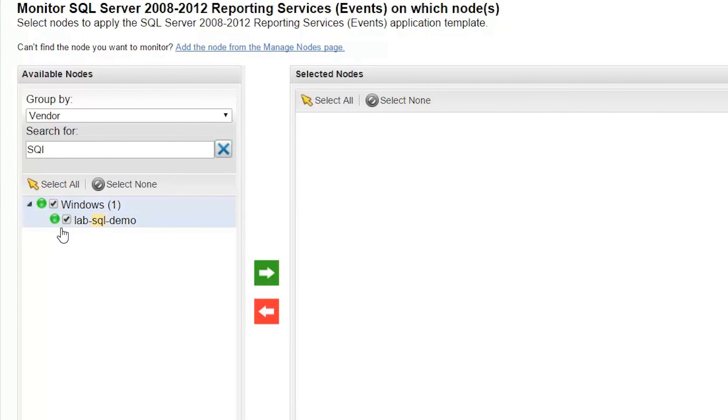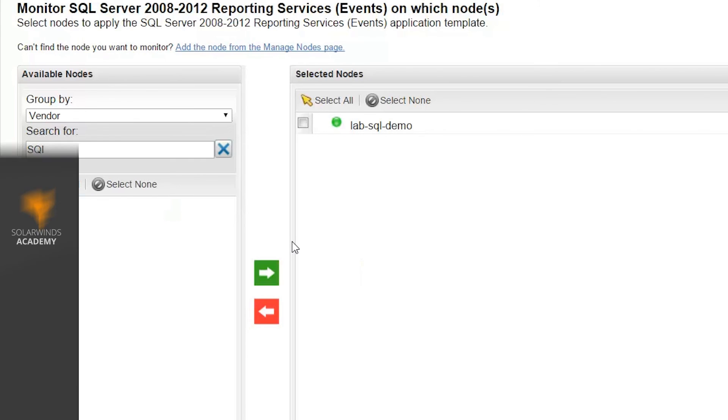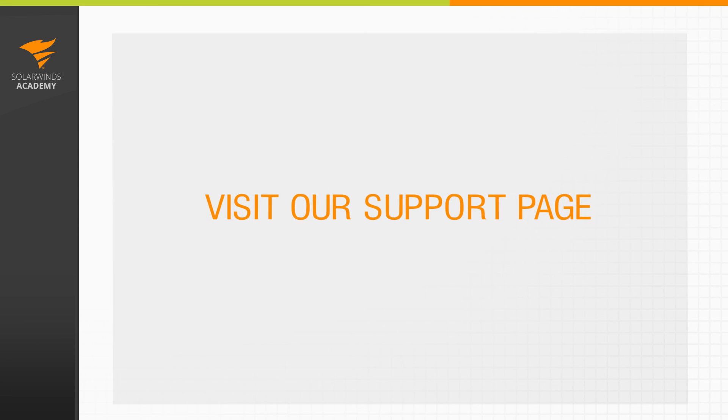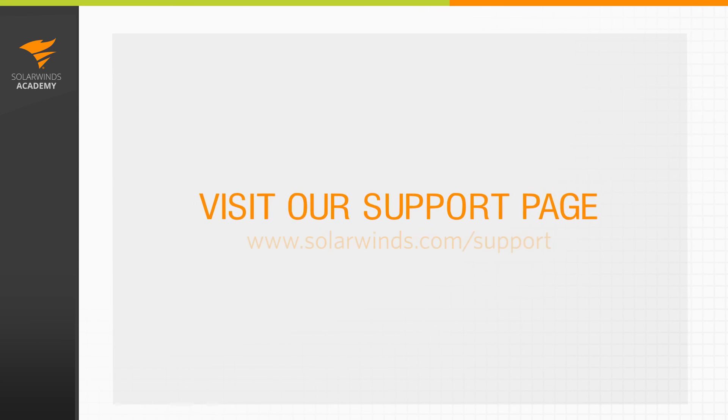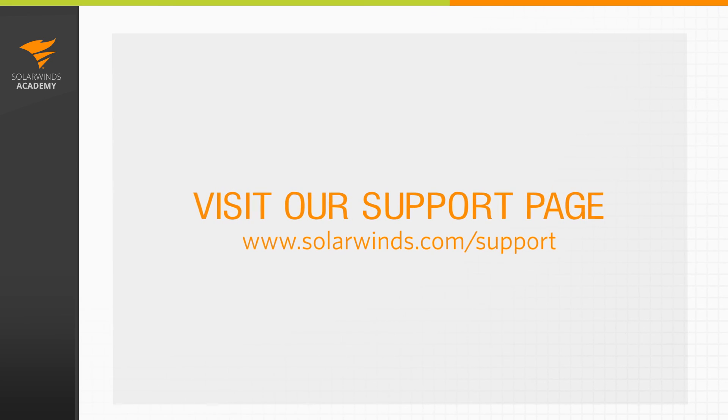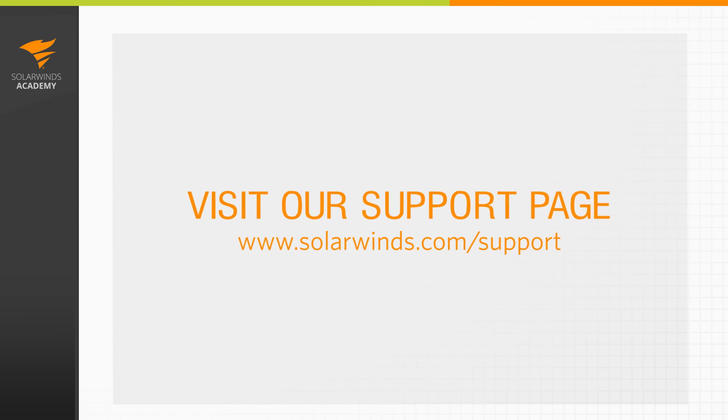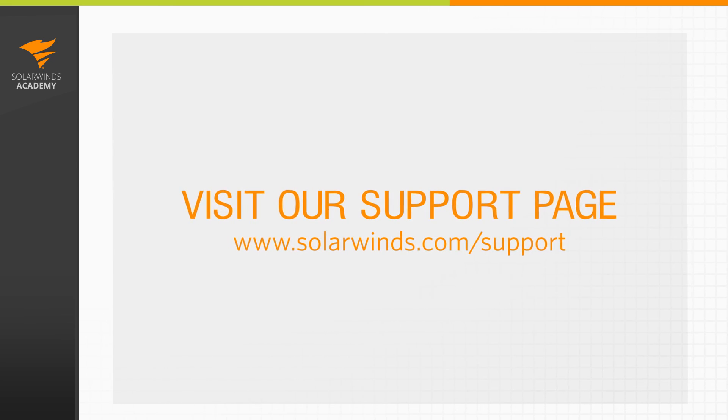If you have further questions, or you would like to learn more about manually adding applications in SAM, or any other topic covered in this series, visit our Support page where you can find our Admin Guides, Knowledge Base, and our Community Forums.